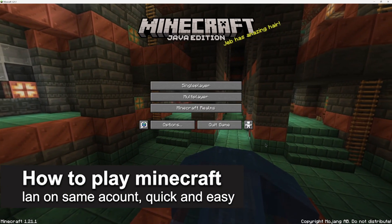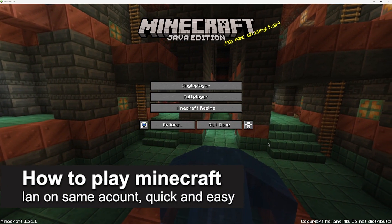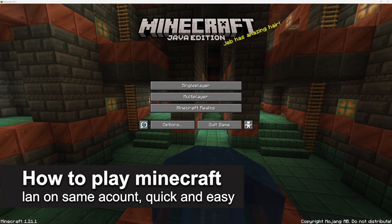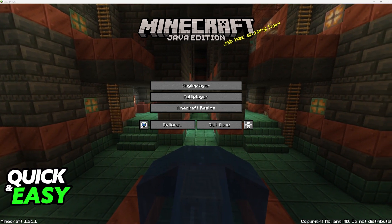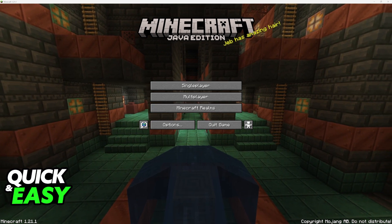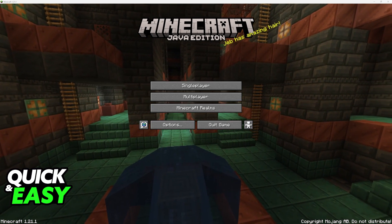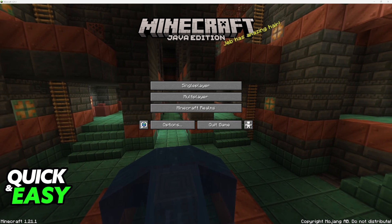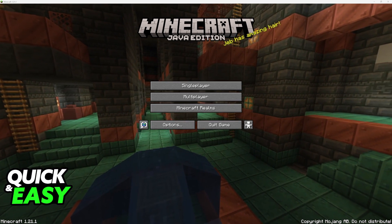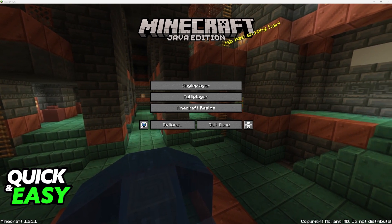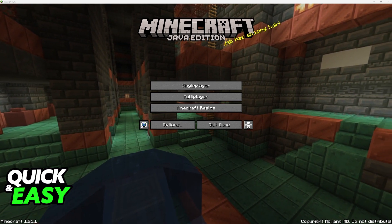In this video, I'm going to teach you how to play Minecraft LAN on the same account. It's a very easy process, so make sure to follow along. If you have tried to play Minecraft on a LAN world using the same account, you might have noticed that it doesn't allow you to. This is because it expects you to have two different accounts when joining a server, and you can't use the same one on two different clients. However, there is an easy way to circumvent this.